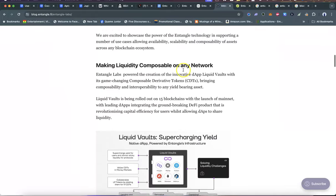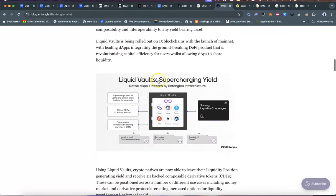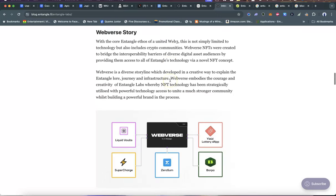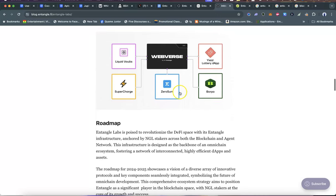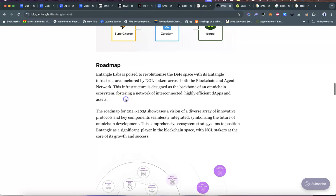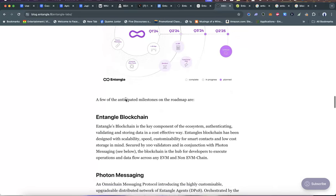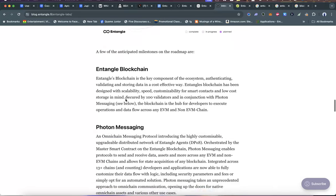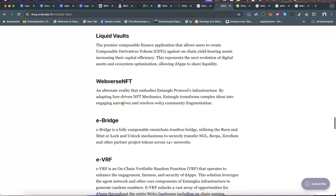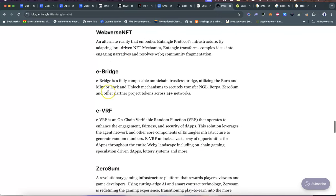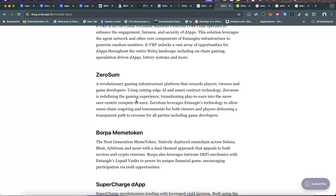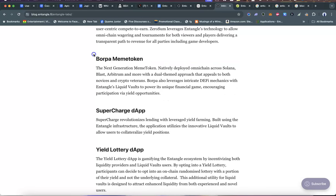Introducing Entangle Labs: making liquidity composable on any network with their Liquid Vaults and supercharging yield. The Webverse story—their roadmap in terms of revolutionizing the DeFi space with infrastructure anchored by the token. Stakers across both the blockchain and agent networks—they have something called agent networks which I'm absolutely bullish about. There's the blockchain, there's the messaging, there's the data feeds, there's the vault, there's the NFT Webverse, there's the E-bridge, the E-VRF, Zero Sum, which is a revolutionary gaming infrastructure, guys.